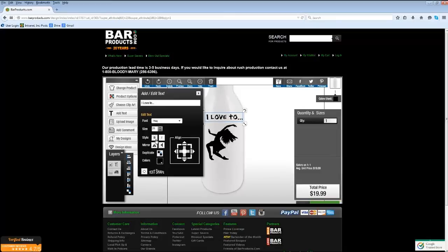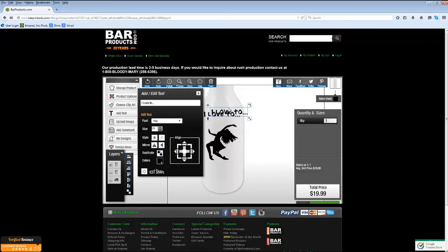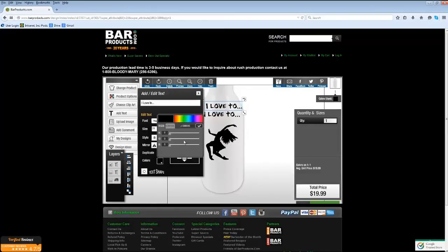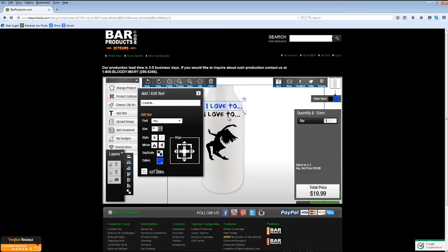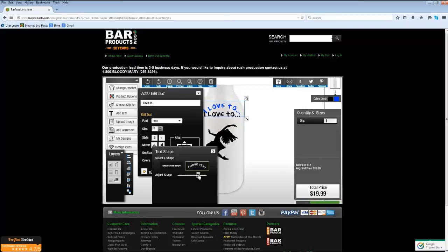You can mirror, bold, and italic the text, duplicate it, and change the color. You can also alter the text shape by clicking on the Text Shape button, and if you'd like to add an arc to your text, this is where you would do that.